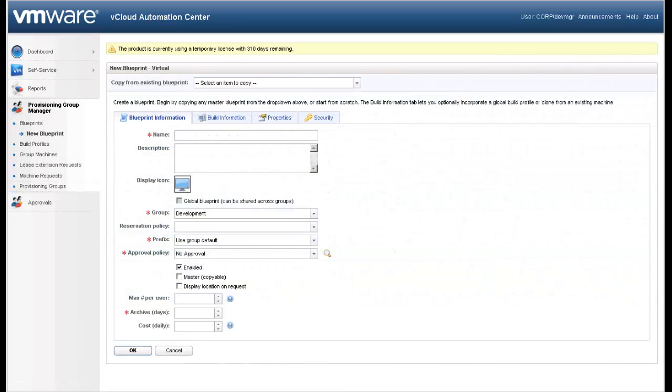Remember, when creating blueprints within the vCloud Automation Center, you are defining the full lifecycle management of that resource, not just how that resource will be deployed. To simplify the process, the blueprint creation is broken up into four tabs. Each tab will guide you through the creation process.